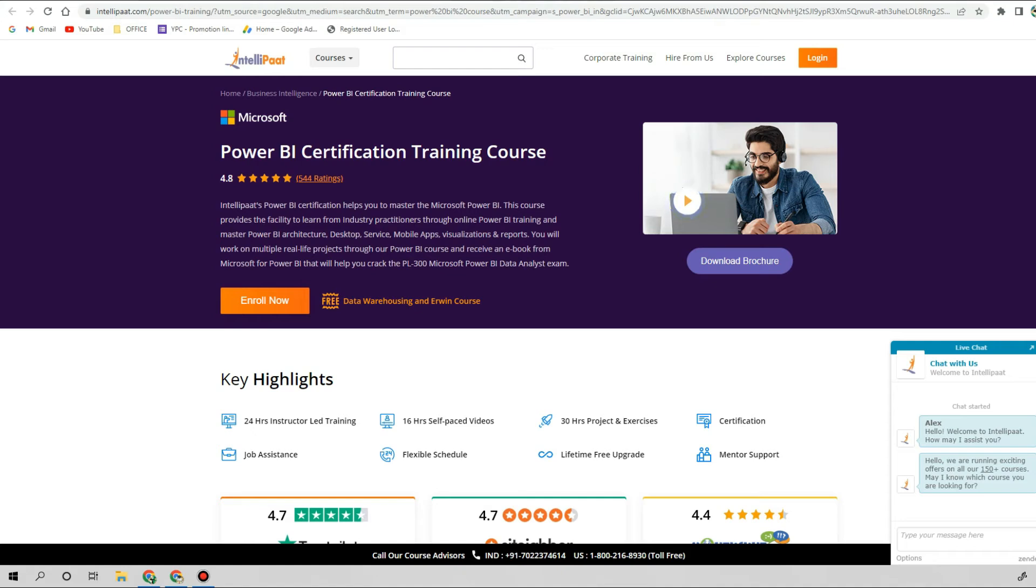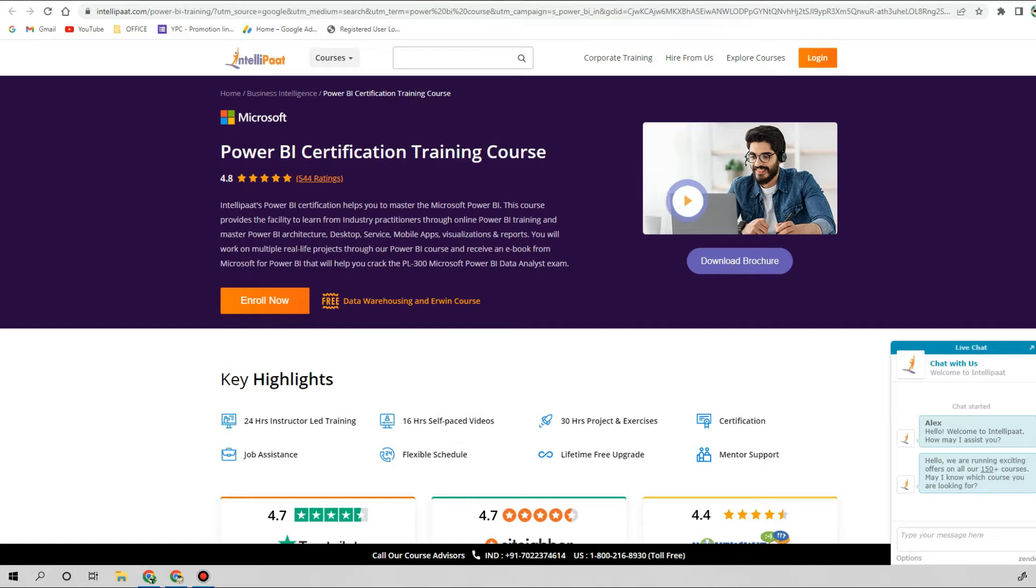In today's video I am going to give you very useful information about Power BI certification. In general, if you want to switch your career into BI analytics, BI reporting, or data visualization, there are lots of different positions available under the data science hood.